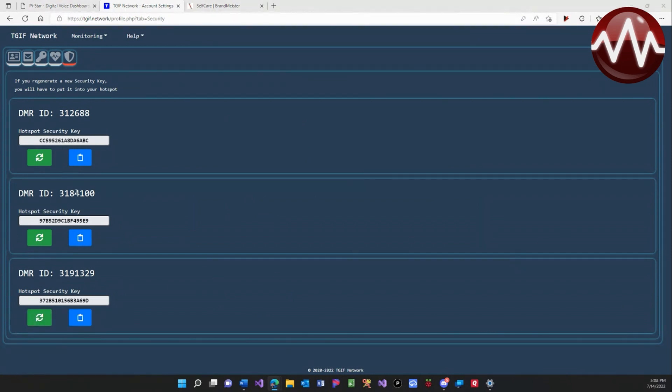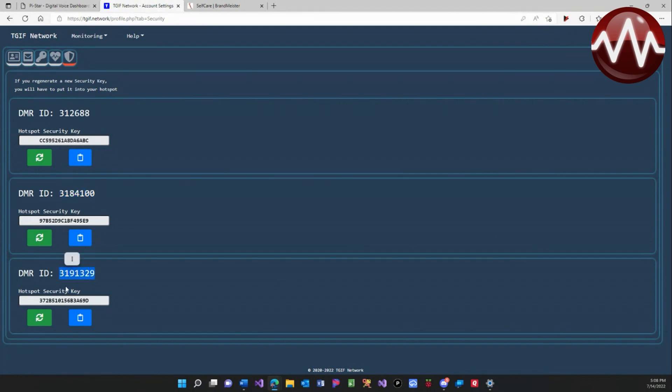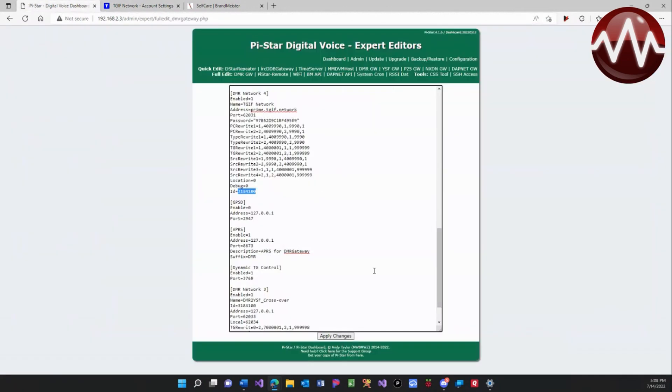So that will be how you authenticate. If I have one hotspot using this, it would be using this key. If I had another hotspot using this DMR ID, it would use this security key. That again is the ID that you're setting right here.